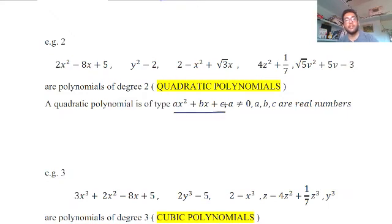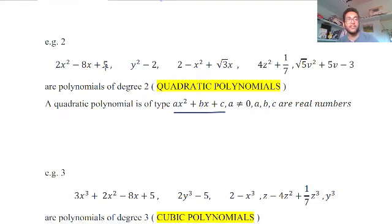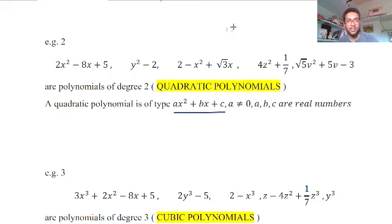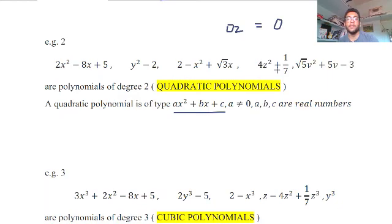Any quadratic polynomial is of the form ax² + bx + c, where a ≠ 0 and b, c can be any real numbers. For example: 2x² − 8x + 5 has a = 2, b = −8, c = 5. In x² − 2, b = 0 (invisible) and c = −2. In −x² + √3·x + 2, a = −1, b = √3, c = 2. In 4z² + 1/2, the coefficient of z is 0 so z is absent, and c = 1/2.